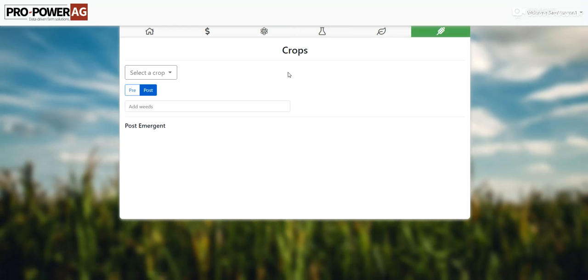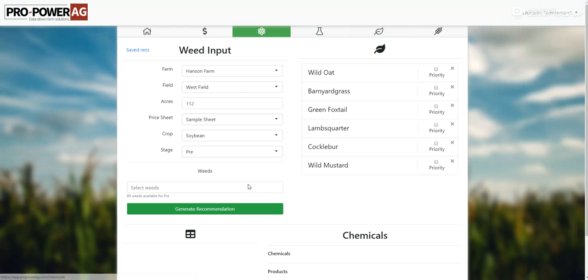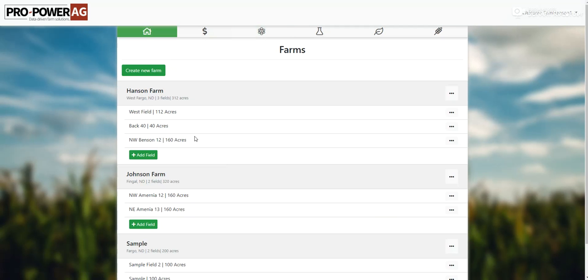Basically what this program will help do — our goal for the program is to simplify the weed control process. We'll basically start with a problem and a solution over here, work our way this way, build out a recommendation based off of what weeds are in your field, save it to the field, make a PDF, print it off, and then get it into the hands of the grower or send it with your sprayer operator.